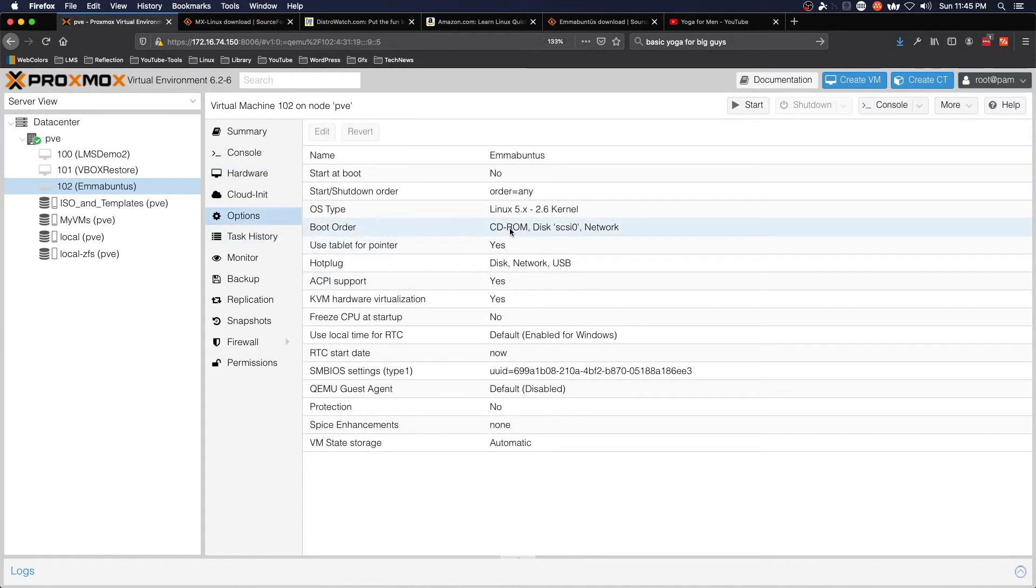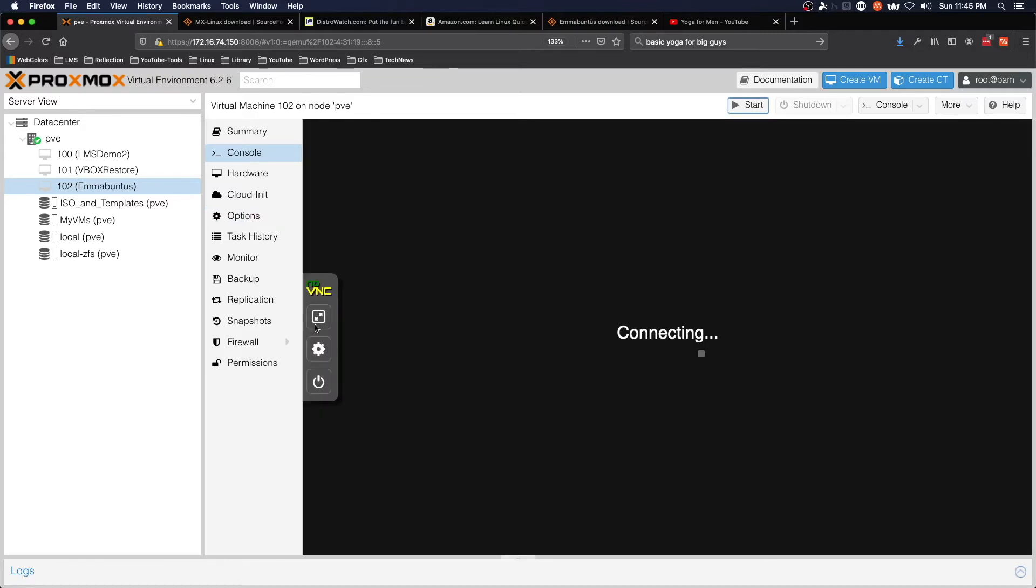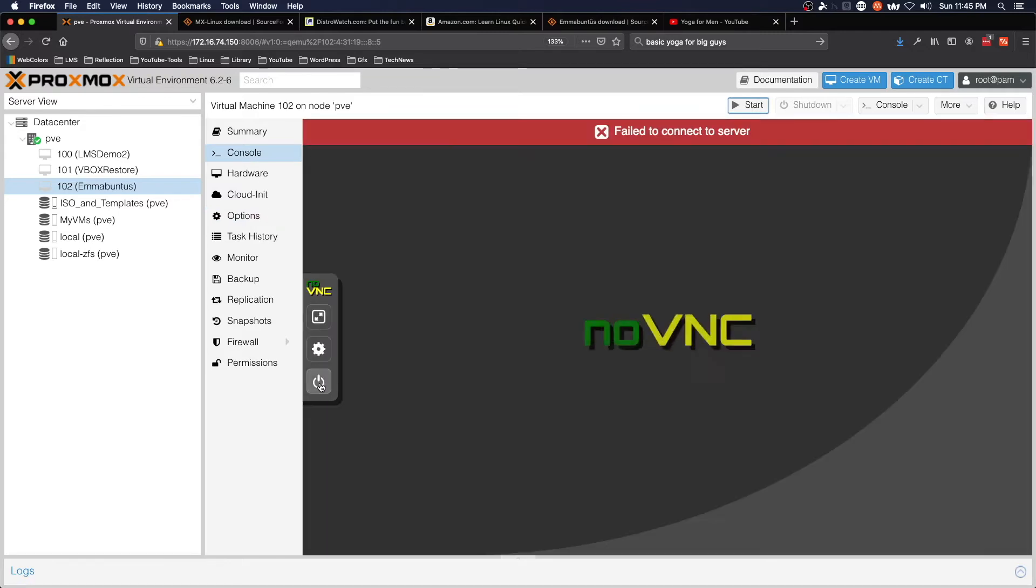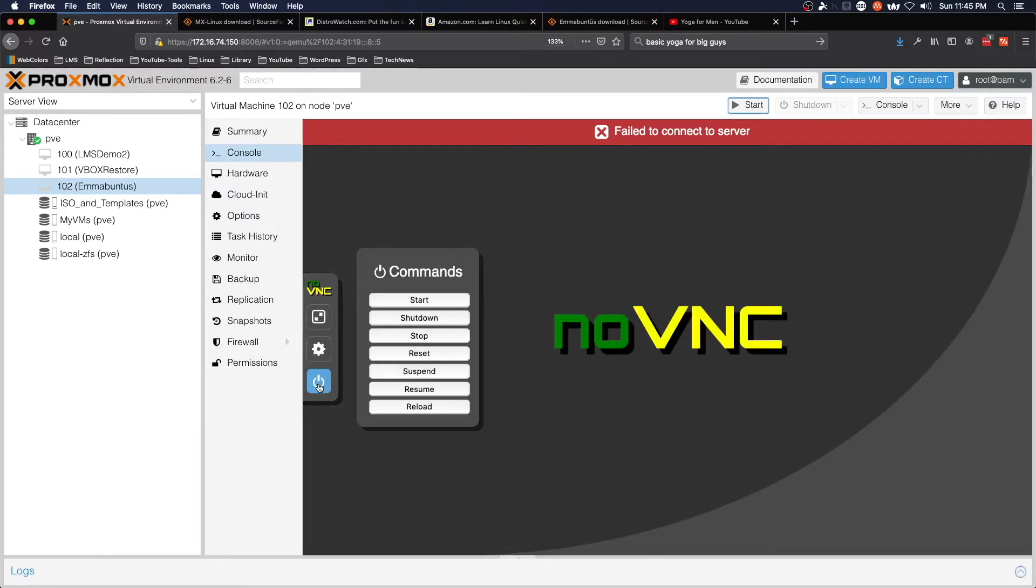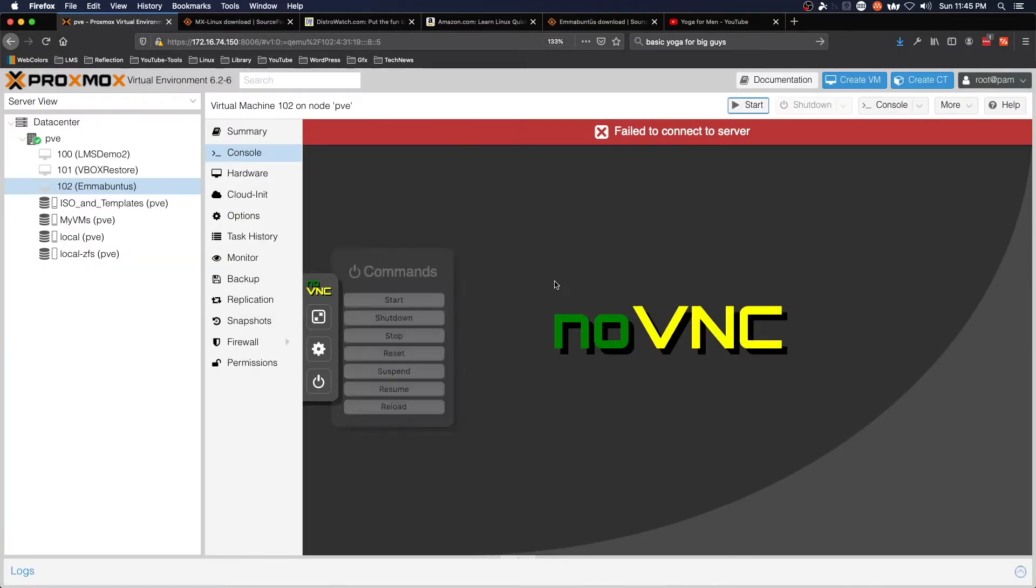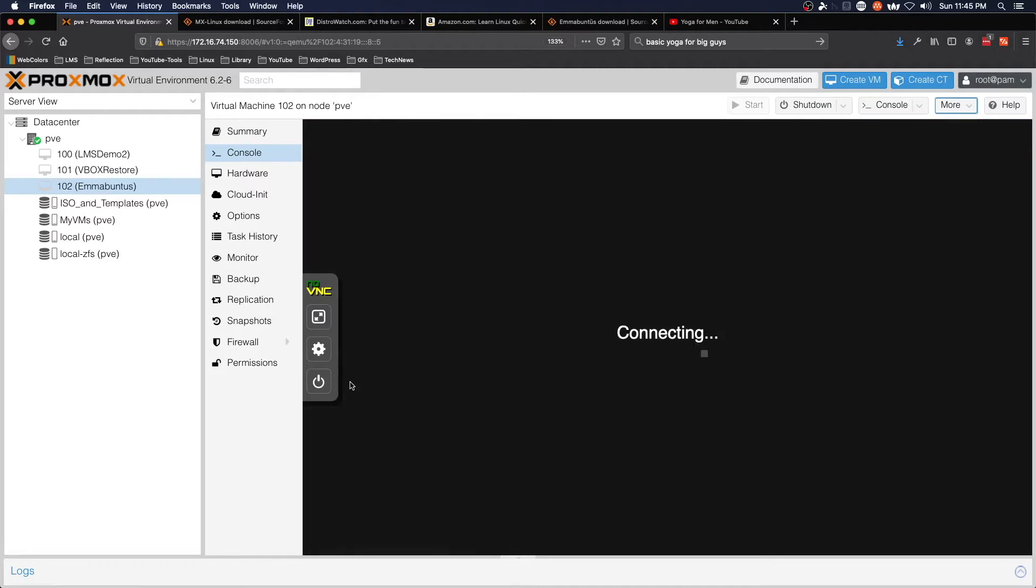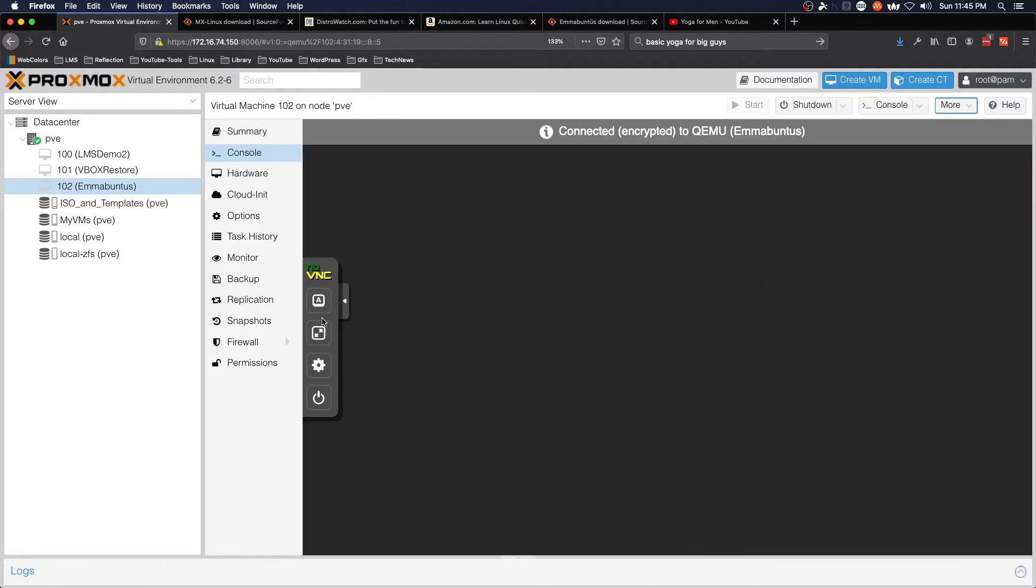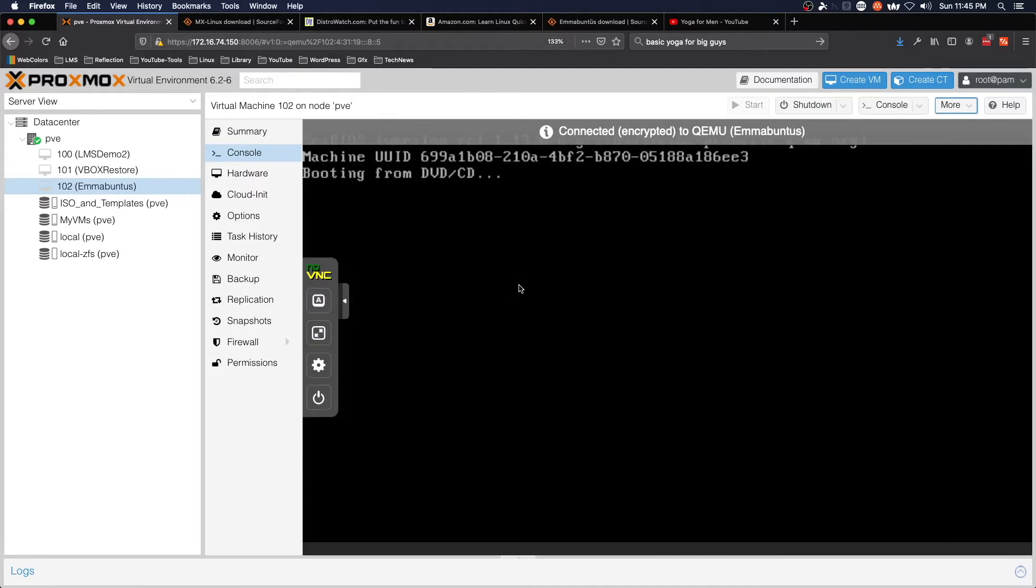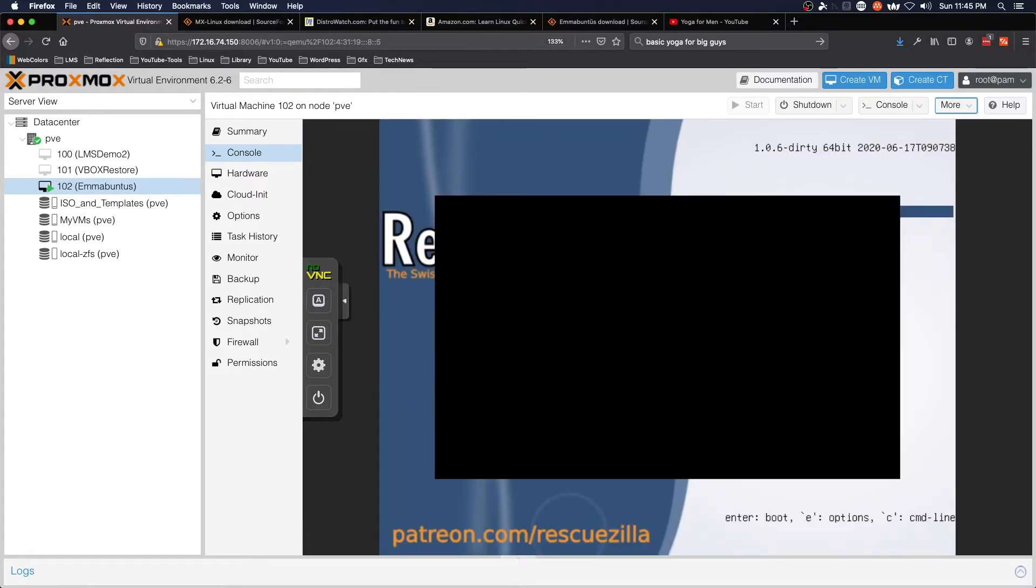Under Options, you'll want to make sure that CD-ROM is the first item in the boot order. After we've verified that, we can come to Console and power on the virtual machine, and it should start the boot process from Rescuezilla.